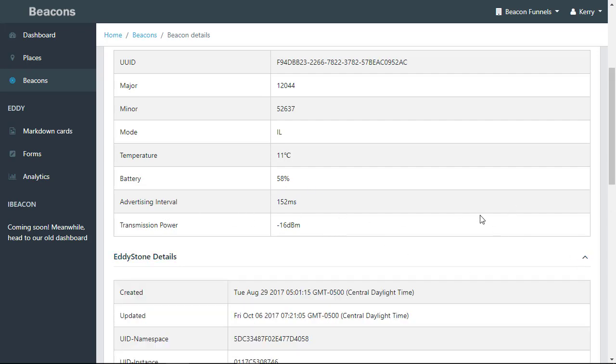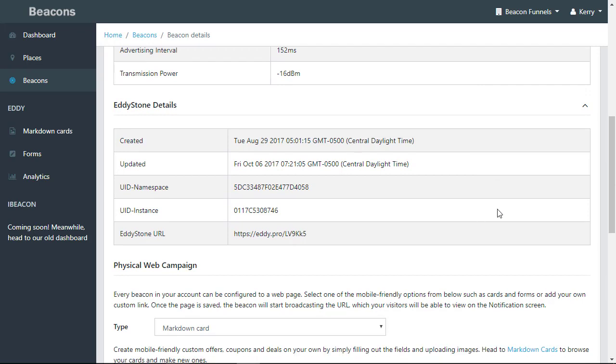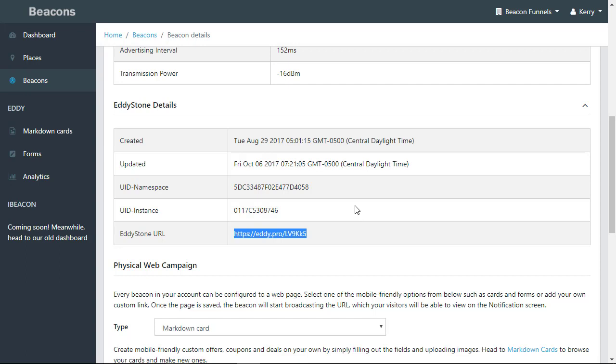You can also take a look at the Eddystone details. The Eddystone details has your URL, your namespace, and your instance, the date it was created and the date it was updated. This is the hard-coded URL so you can change your URLs directly from the dashboard instead of having to physically go out to every single beacon.